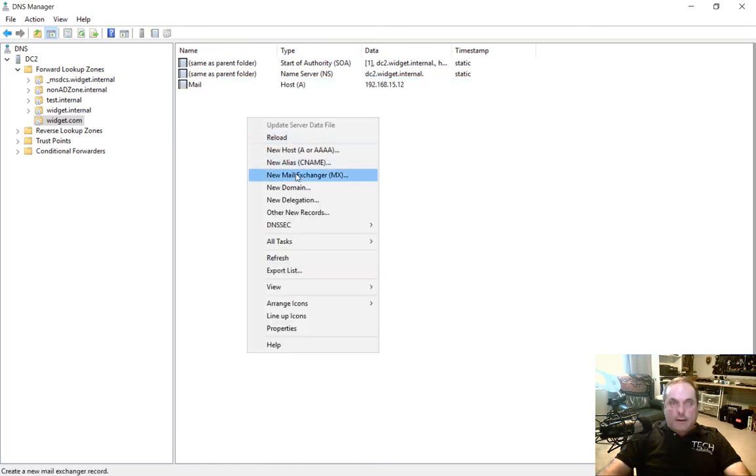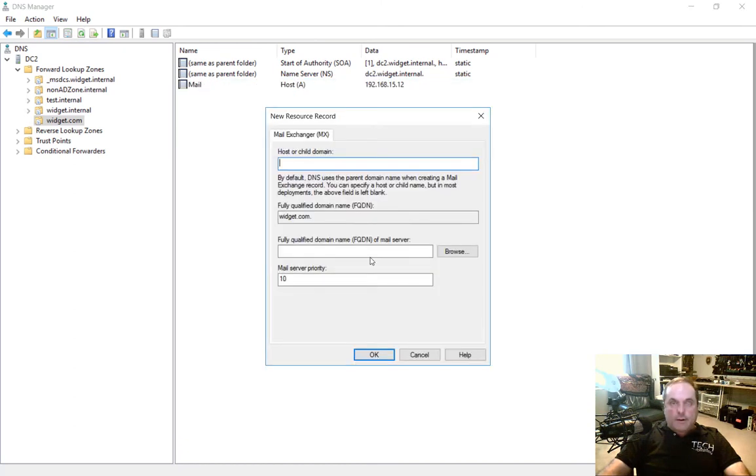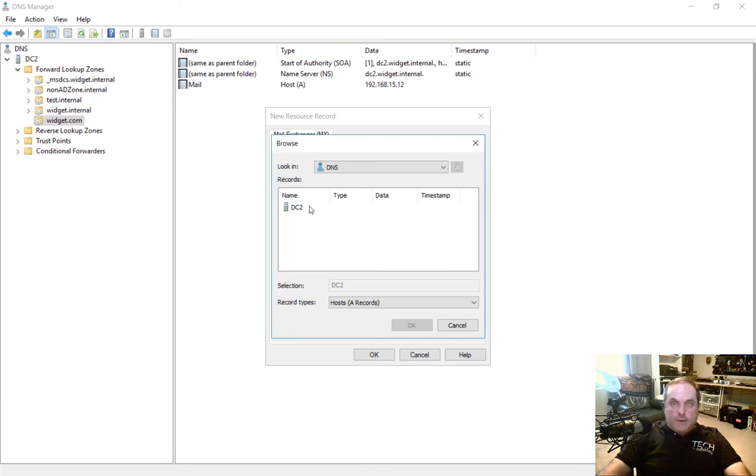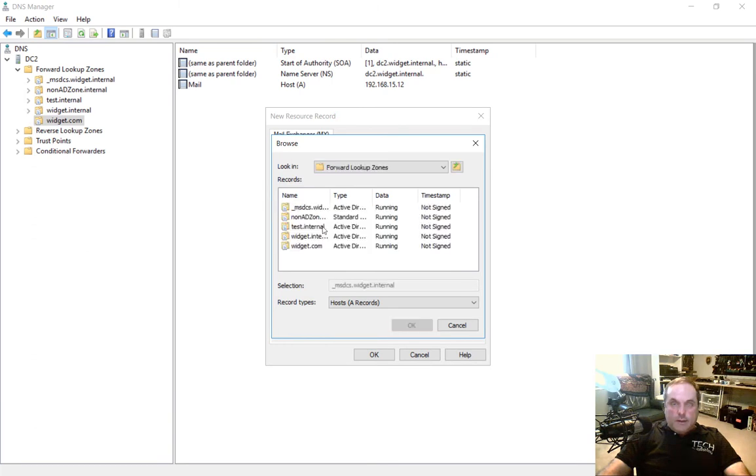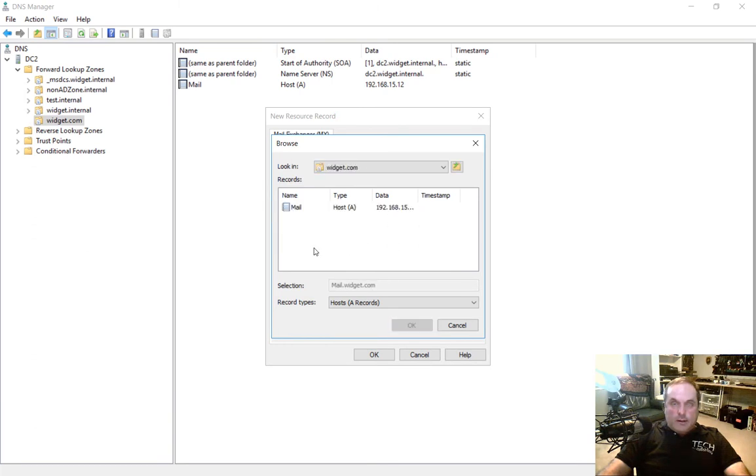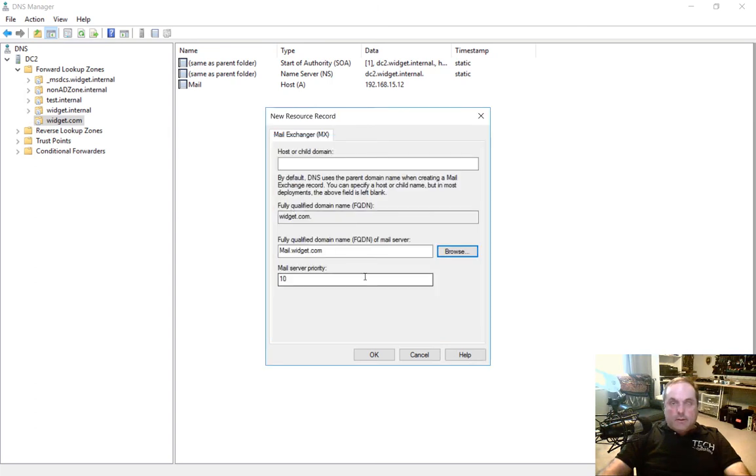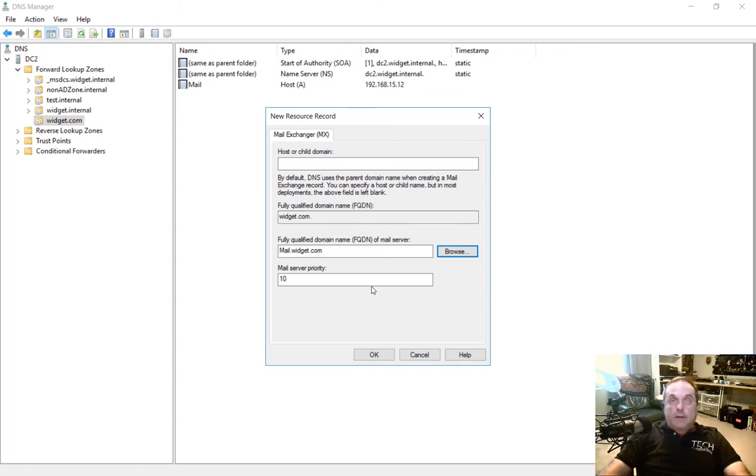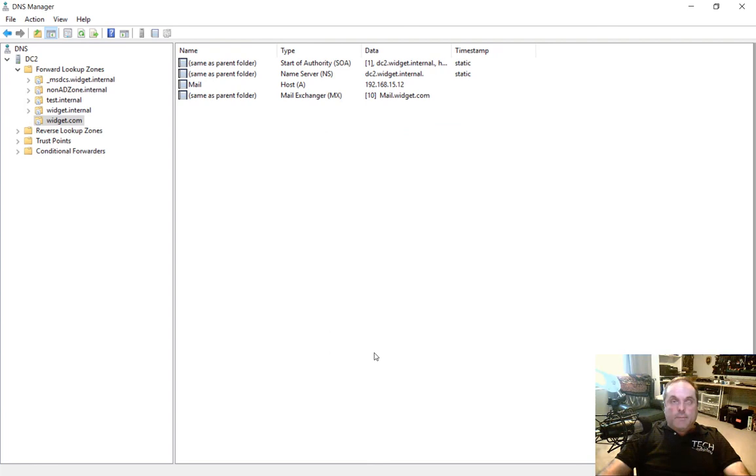So let's go back in and create an MX record. Again, we leave this part blank at the top. And we put in the name of our records. Let's go to DC2, and then we're going to go to widget.com. And we'll choose our host record we just created. So now all of our email for widget.com is going to be emailed to mail.widget.com's host record. Let's go ahead and click OK.